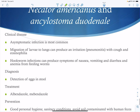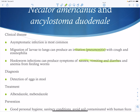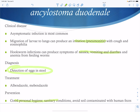Most infections are asymptomatic. Migration of larvae into the lungs can cause irritation and cough, and because it's a parasite it can lead to eosinophilia. Once the worms are infecting the small intestine, symptoms of nausea, vomiting, and diarrhea can occur. This can also lead to anemia because the worms are feeding and taking your nutrition, so you can have vitamin B deficiencies, folic acid deficiencies, etc. Diagnosis is detection of eggs in the stool, and prevention involves good personal hygiene.